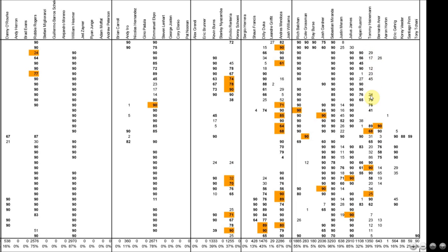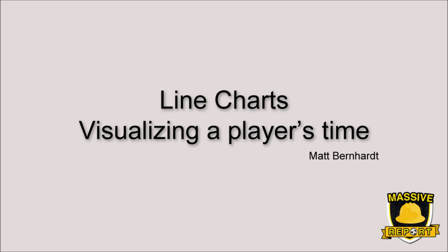indicating he played in a lot more games, but he didn't play very long in any given game. Whereas Renteria got his playing time in more concentrated chunks. That is somewhat apparent here, but it becomes really apparent in these line charts,